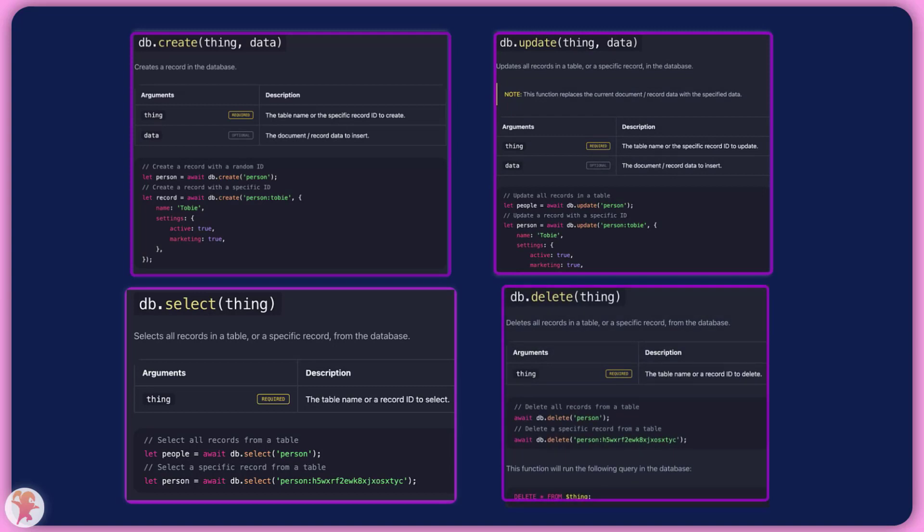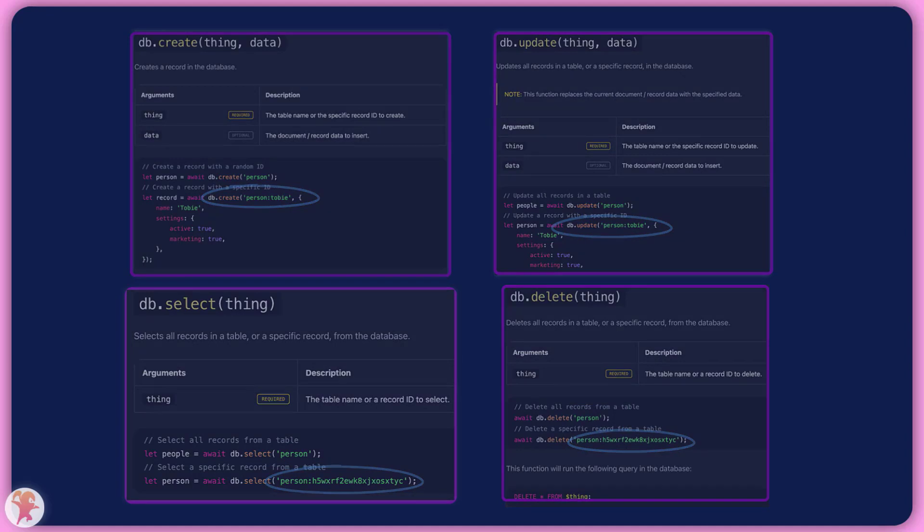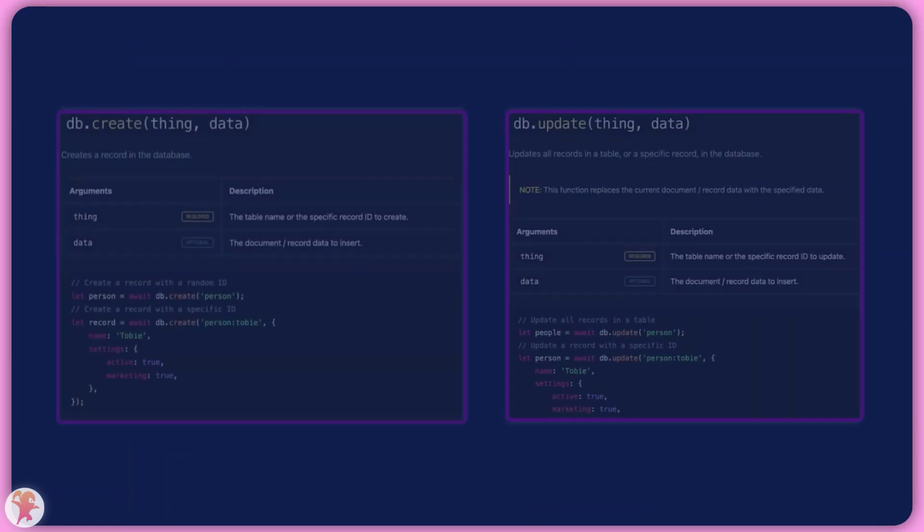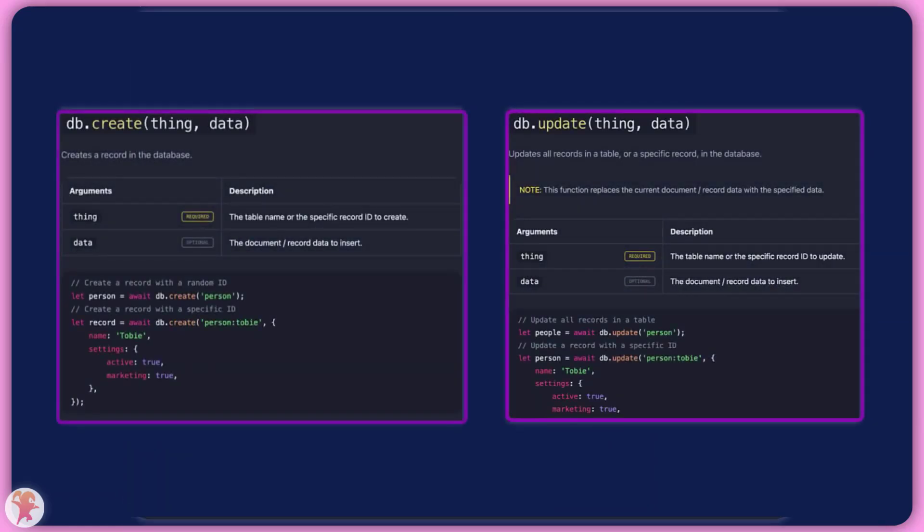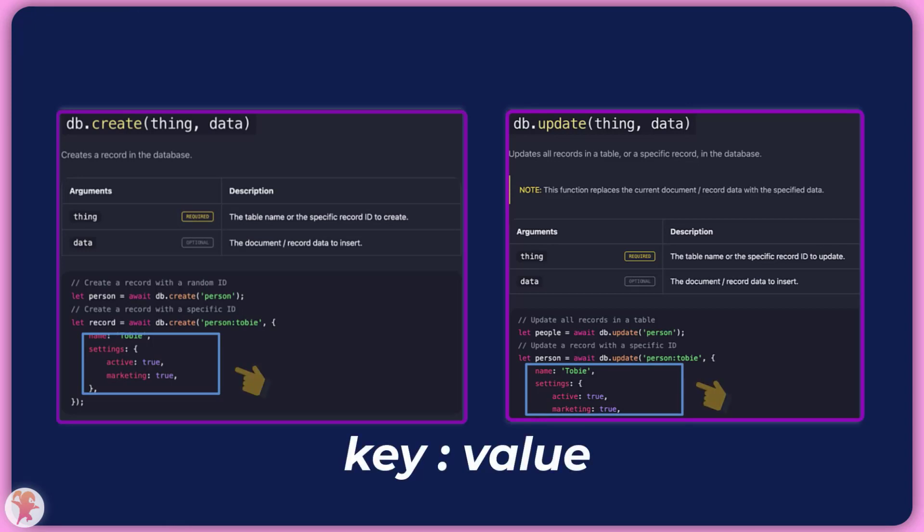To use these methods, you can simply pass a string as the first argument. The string is the table and ID separated with a colon. The create and update method will also have a second parameter to specify the data you are sending into the database. It is simply an object of key value pairs.